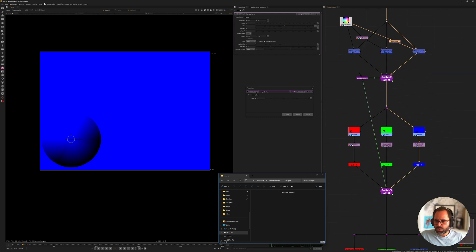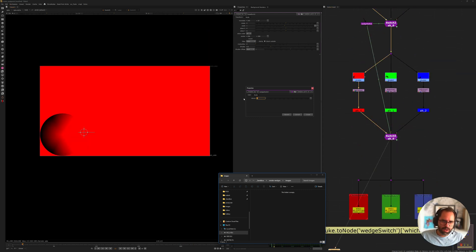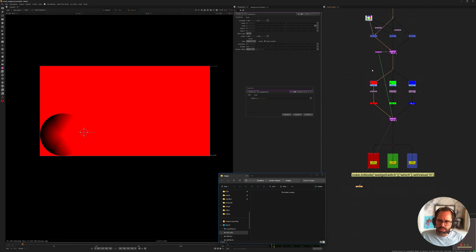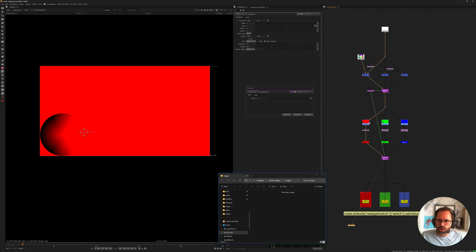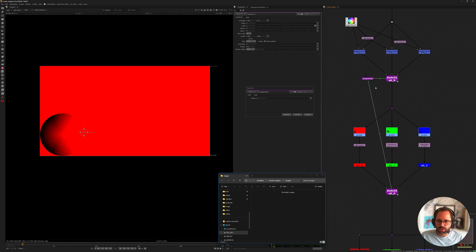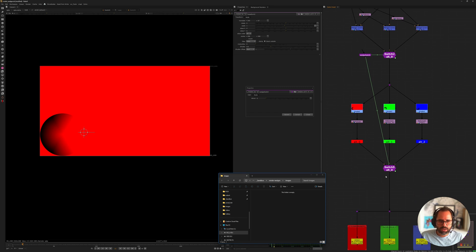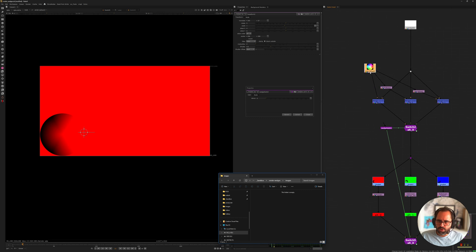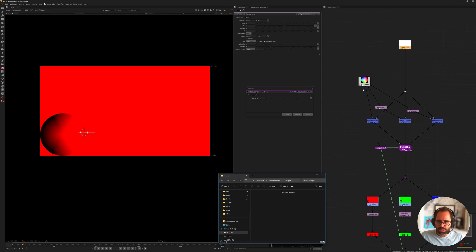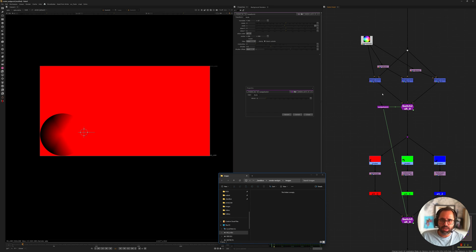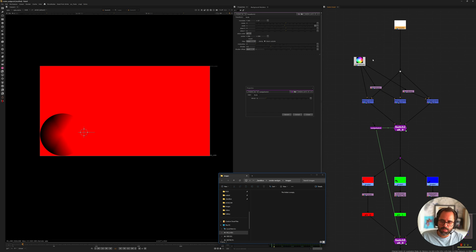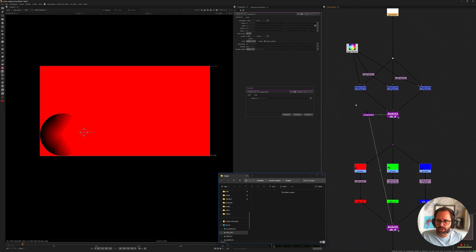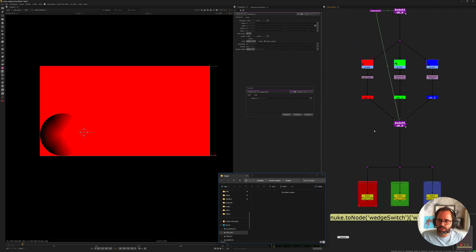So now if we look here and we cycle through we have basically three different what would be different comps or different trees. But they're all living within one tree but they're just separated by these switches. That way if you ever needed to update one asset or plate or any other thing that you need to bring to the comp, you just do it in one script and it just lives there for all the others and it'll auto-populate for the rest.